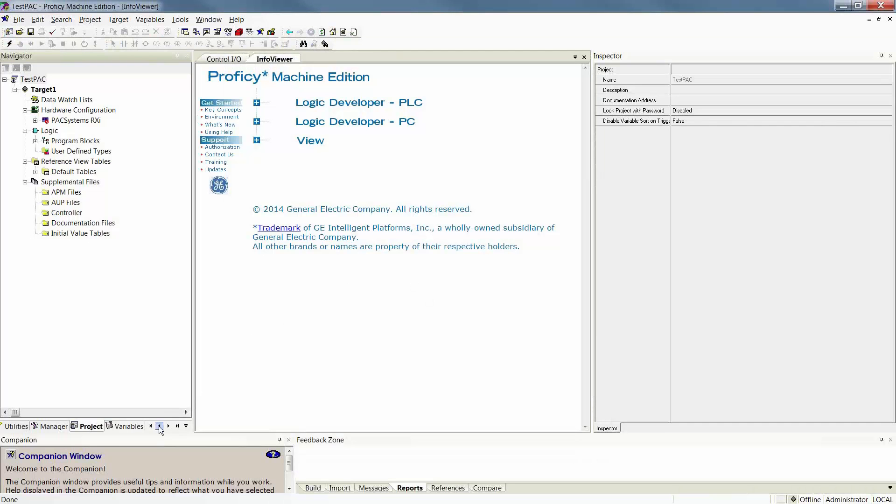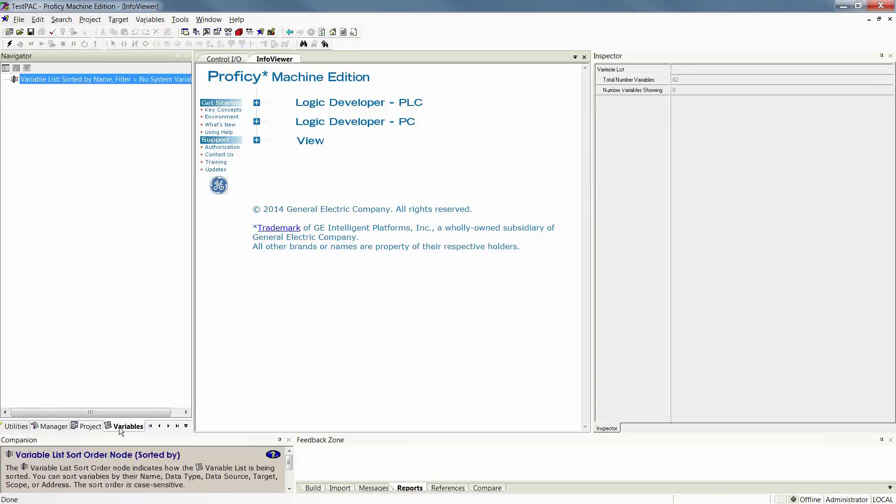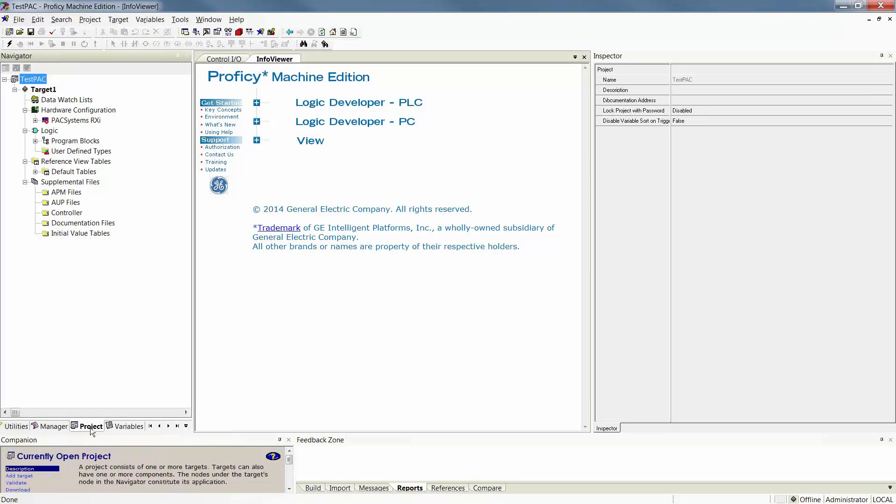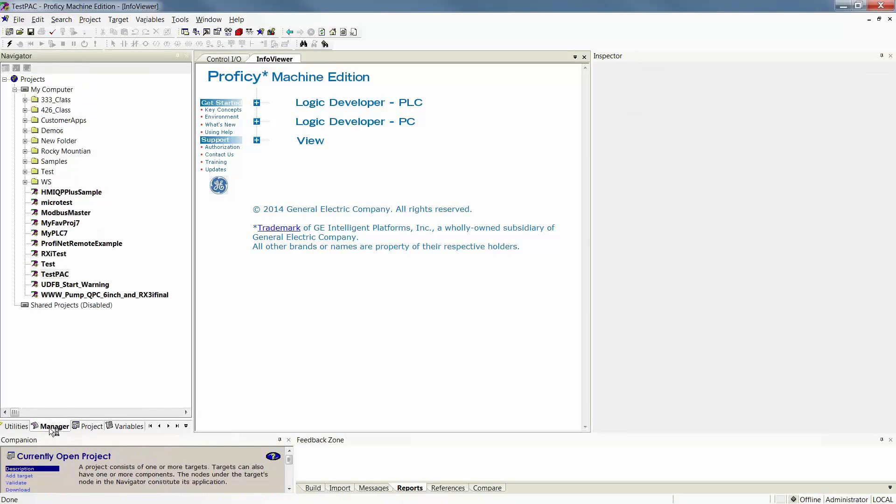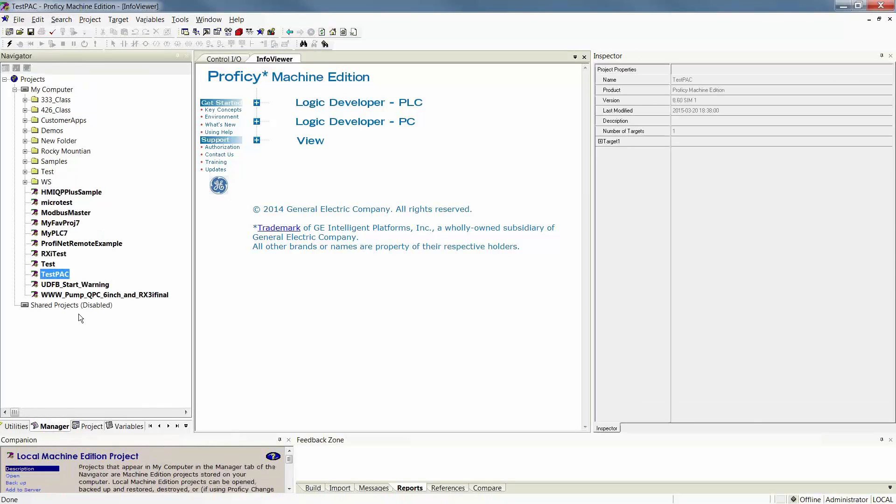Once you've done this, Machine Edition is going to add more tabs underneath your Navigator window. You now have a Project tab and a Variables tab that is open. Your Manager tab, as you can see, now has the new project that you've created.